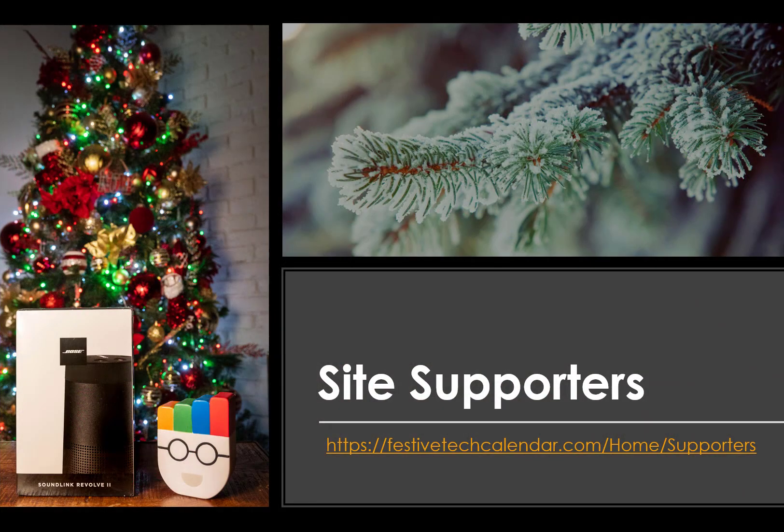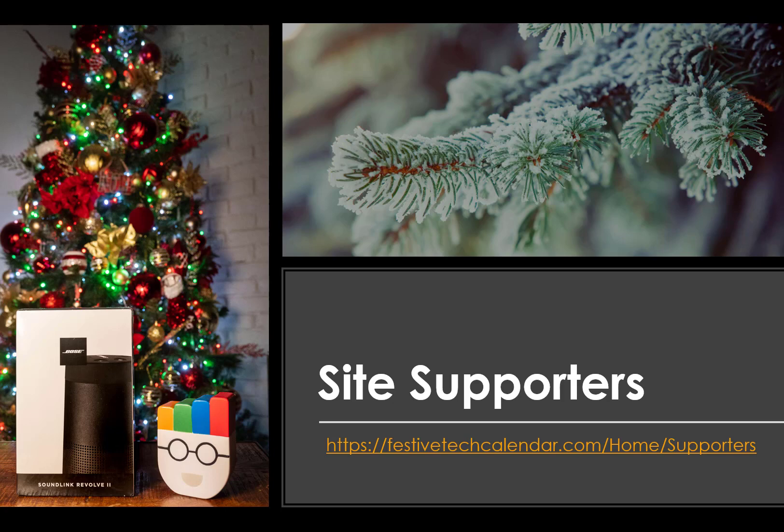Of course, I'm not the only supporter. Avanade, Octopus Deploy, and my own employer ControlUp, among others, are also doing their own giveaways with prizes ranging from Lego sets to this cool Bose speaker that you can see on this slide, which is the prize that ControlUp is offering. So be sure to go to festivetechcalendar.com/home/supporters to find out how you can win and to enter for these giveaways.